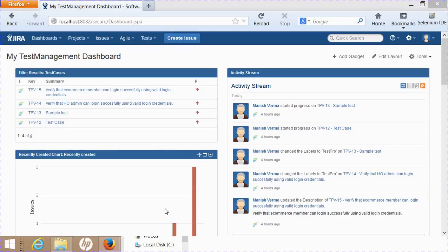Hello everyone, welcome to session 6 of module 2: creating test cycles in Jira. In this session we will learn how to create test cycles and add test cases to different test cycles.